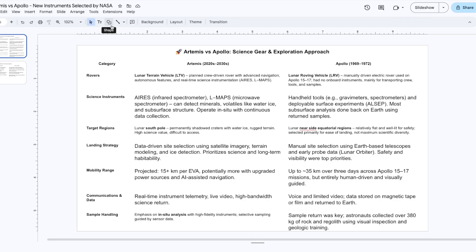While in the past they had handheld tools and also deployable surface experiments, but very limited science could be done. More subsurface analysis also was done back here on Earth, using the samples that astronauts returned.